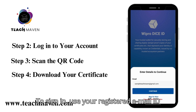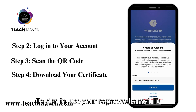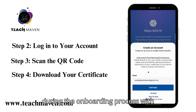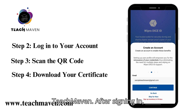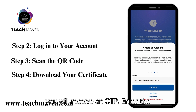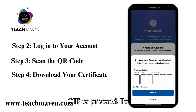To sign in, use your registered email ID from the onboarding process with TeachMaven. After signing in, you will receive an OTP. Enter the OTP to proceed.